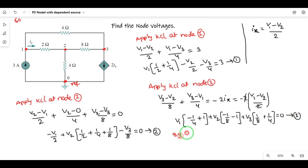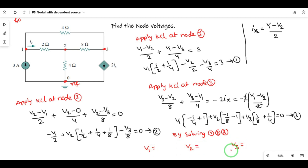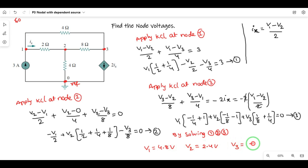By solving the three equations, we get the node voltages: V1 = 4.8 volts, V2 = 2.4 volts, V3 = -2.4 volts. These are the node voltages. This is the procedure when a dependent source occurs in your circuit — dependent voltage source or current source. Guys, practice for easy solutions. If you have any doubt, please comment in the comment box. Thank you very much.